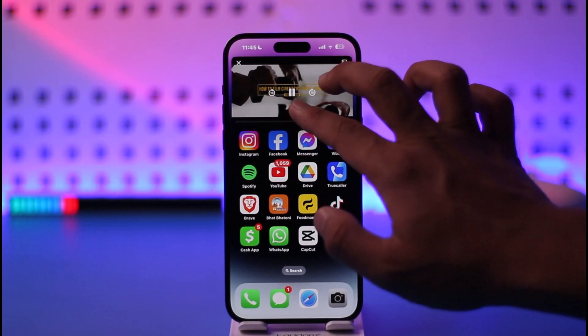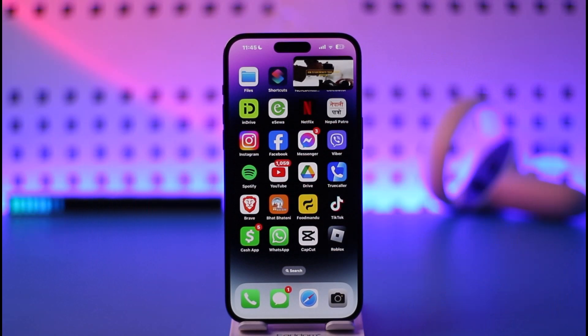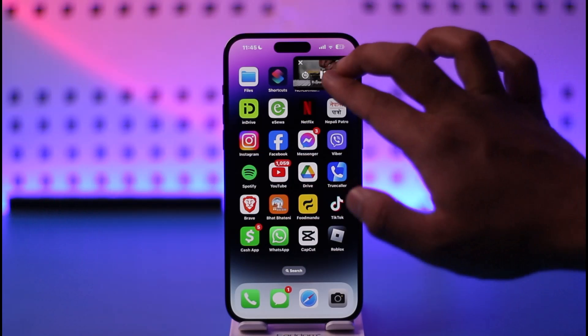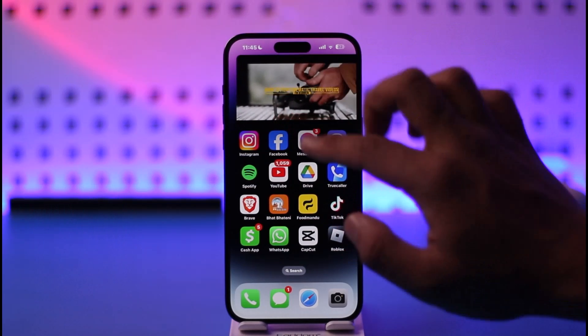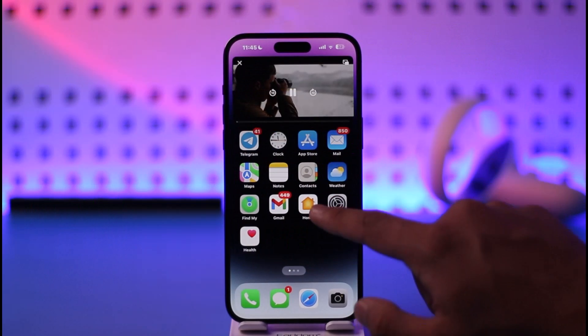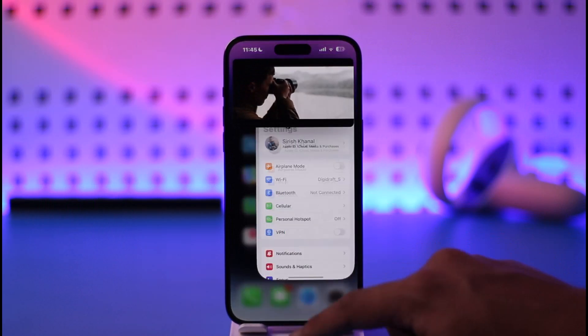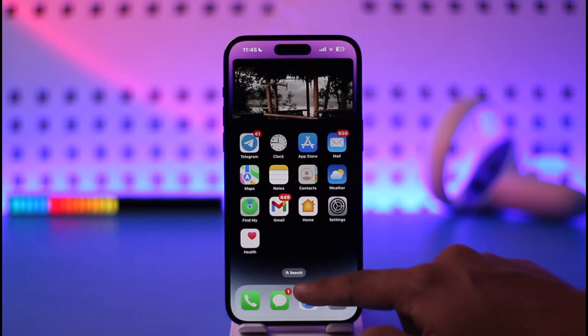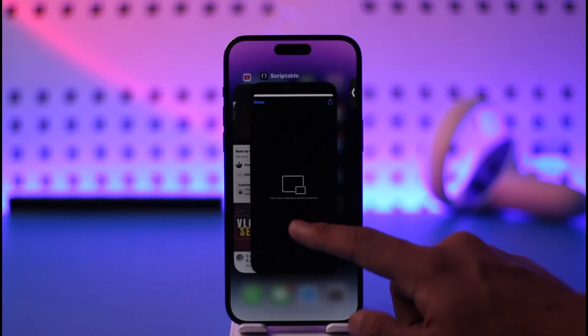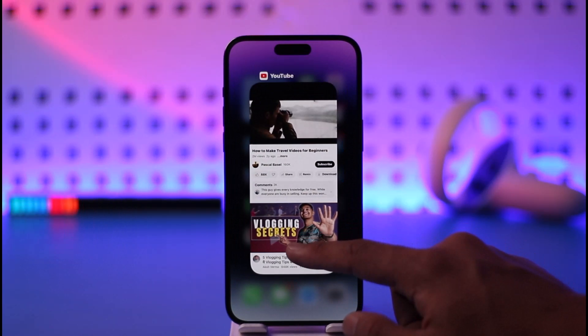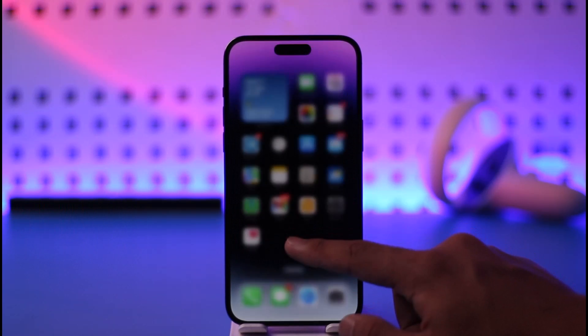And this way you can minimize the YouTube screen on your iPhone. Hope this video was very helpful. If you have any more questions, feel free to leave them down below. Thank you for watching till the end of this tutorial and see you soon in our next video.